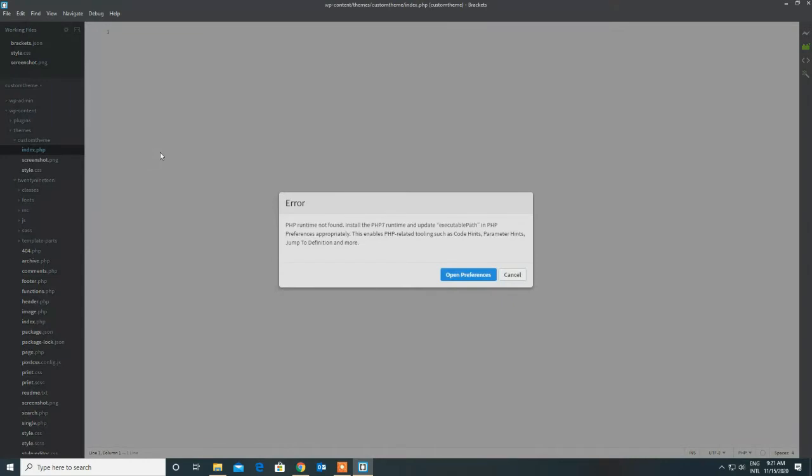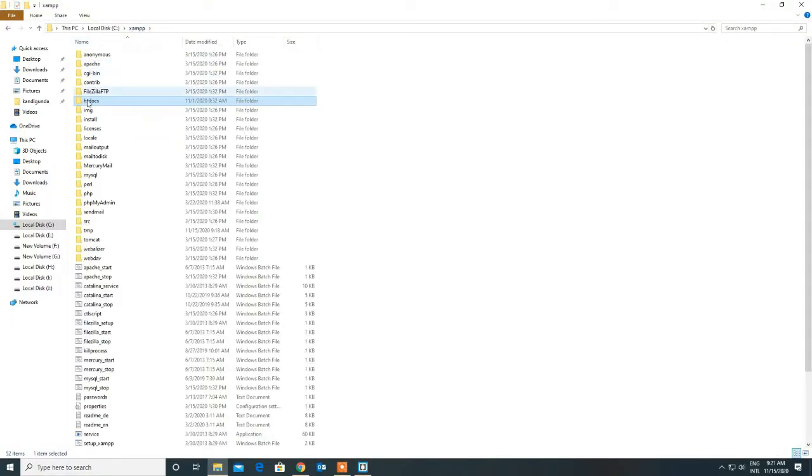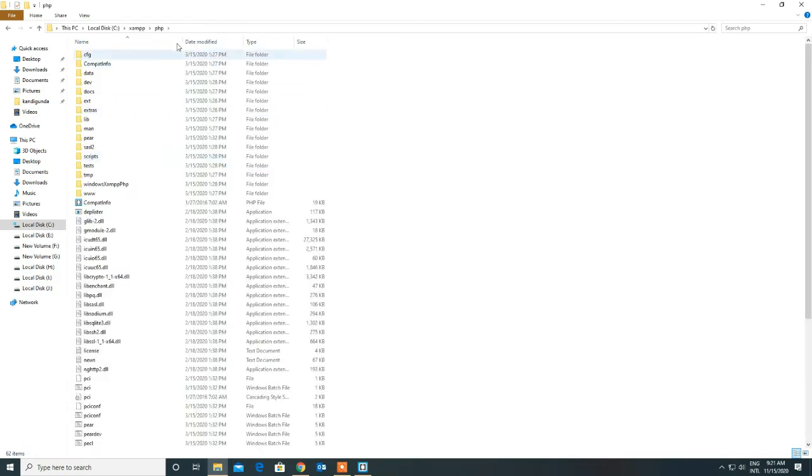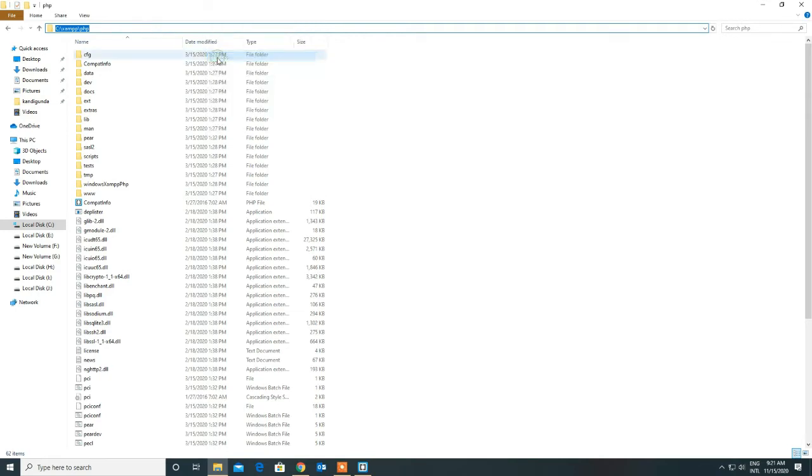As we recently updated Brackets, the only thing which we have to do is just copy the PHP location and set the path. Go to the XAMPP, go to the PHP folder, copy the location.